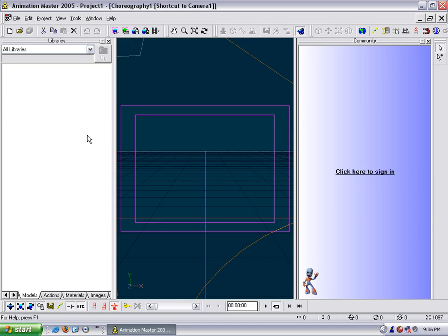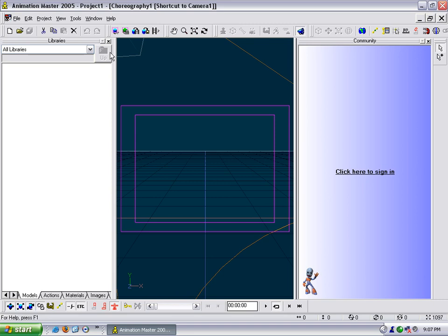On your left, this is the library window where you can store shortcuts to your models, actions, materials, images, and other things. I don't like to use it. I just like to pull up what I need because I don't like to have to worry about keeping these organized. So I usually close that down.